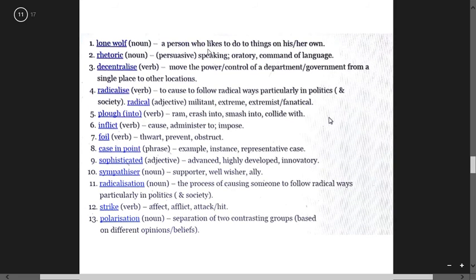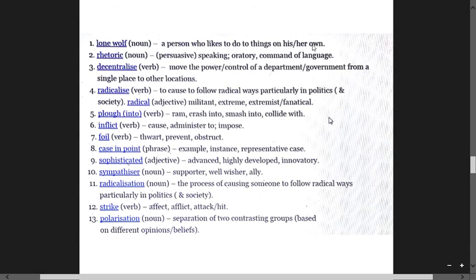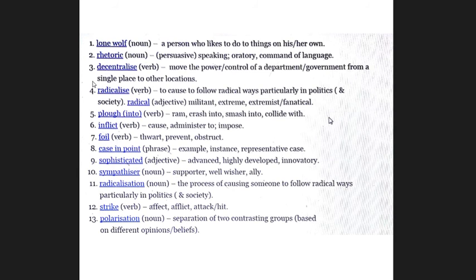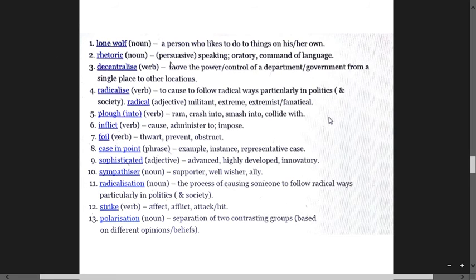Lone wolf means a person who likes to do things on his or her own. Rhetoric means persuasive speaking, oratory, command of language. Decentralize means move the power or control of a department from government from a single place to other locations.